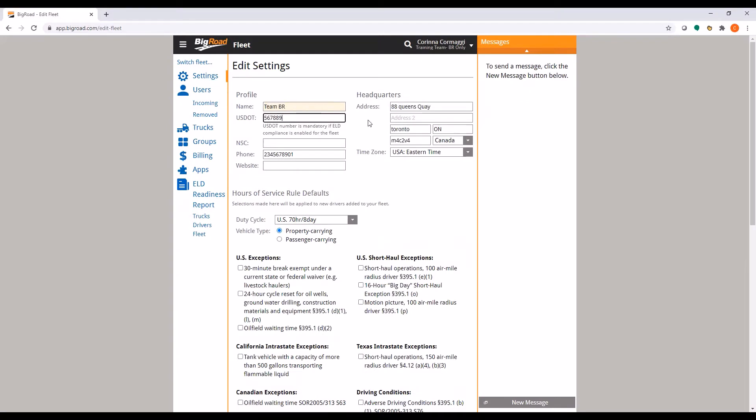Your carrier name, DOT number and headquarters address will all be displayed on your driver's logs exactly how it appears here, so ensure that this information is entered correctly.